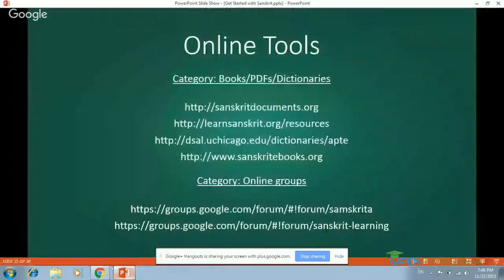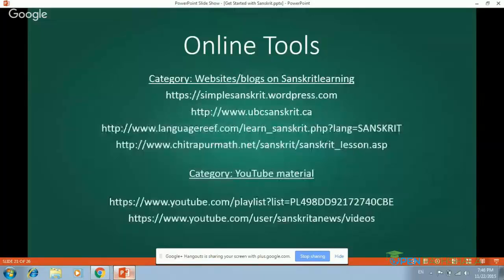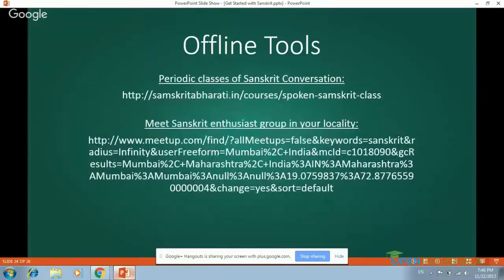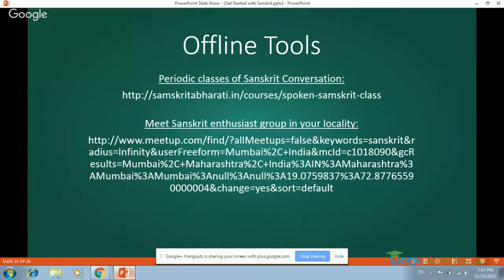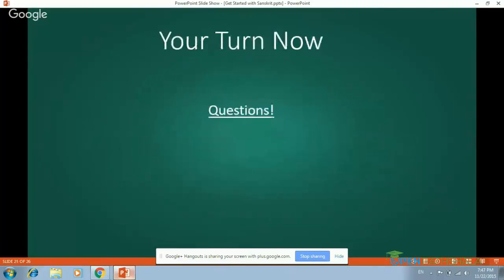The second category is online groups. There are a number of online groups which discuss Sanskrit language and its literature from time to time — they are quite disciplined and regular. Then there are websites and blogs on Sanskrit learning — simplesanskrit.wordpress.com is quite famous. You also have YouTube material where you can easily access Sanskrit news. There are periodic classes of Sanskrit conversation from Sanskrit Bharati. And there is a 'meet Sanskrit enthusiast' group in your locality where different groups of Sanskrit enthusiasts meet online and have very good discussions about various aspects of Sanskrit.